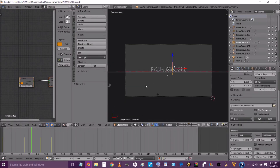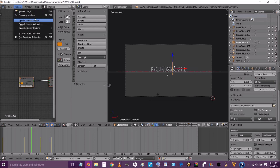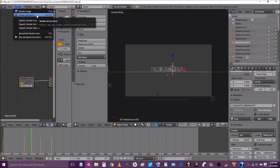Alrighty. The next thing you're going to do is press render animation to render your animation, and it will render in the folder that you saved it to.